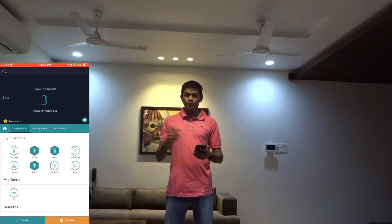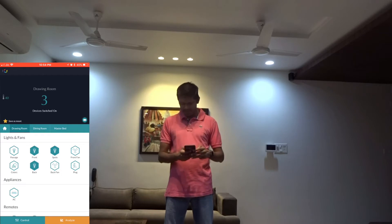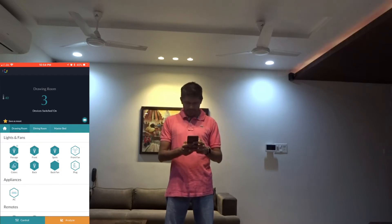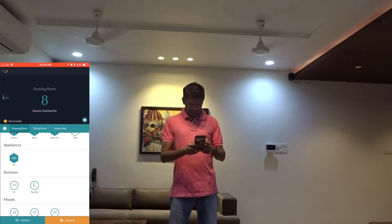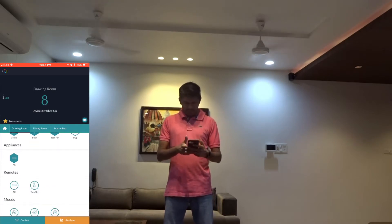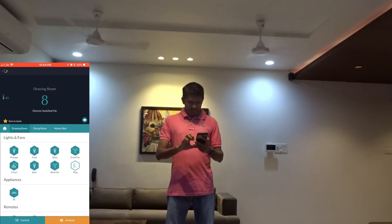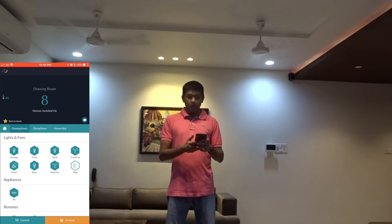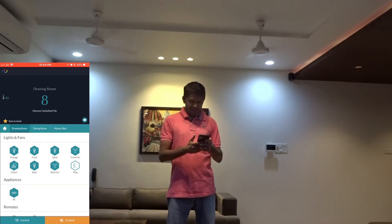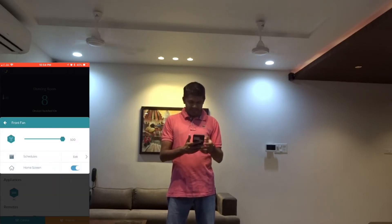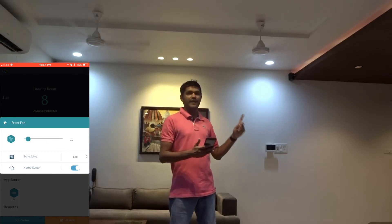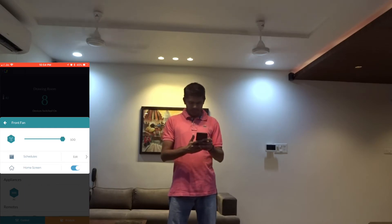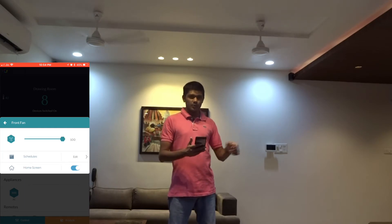Now I am going to turn on a few lights and a few fans from here and let's see how that works. You can also set the fan speed just by dragging the slider. As you can see the fan speed has reduced. It has increased once again.